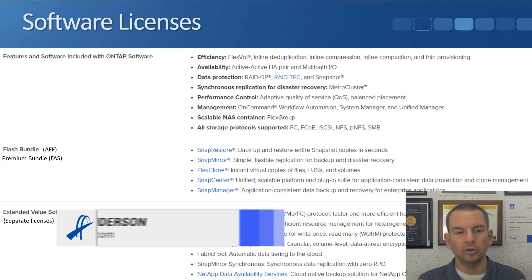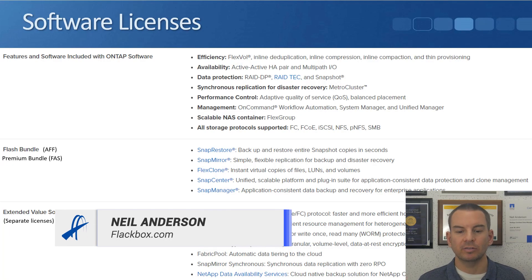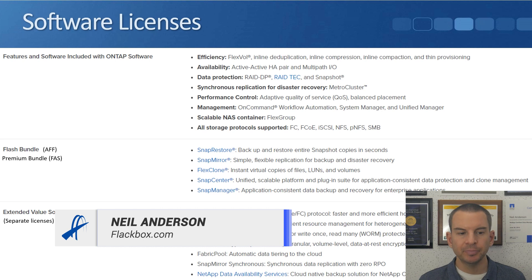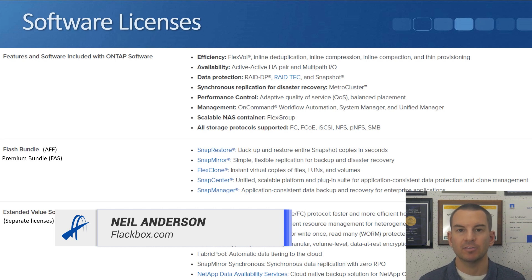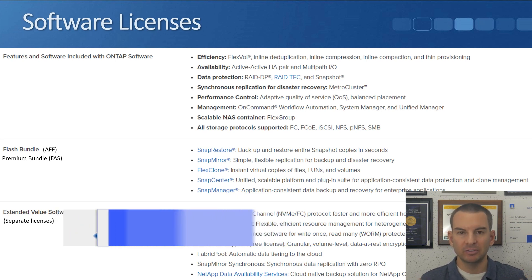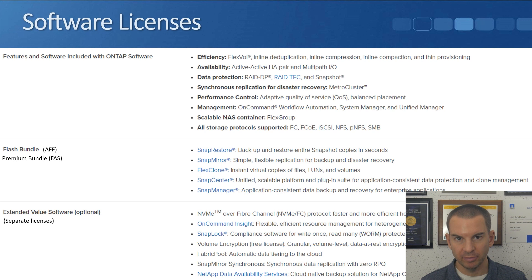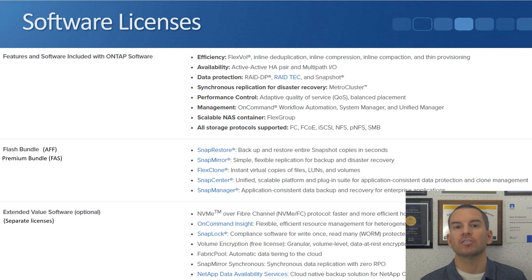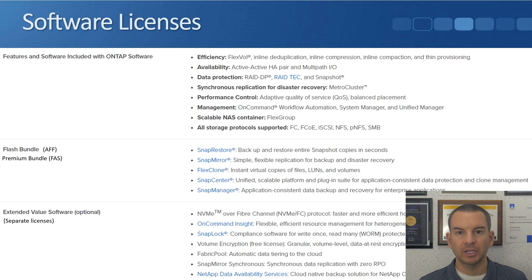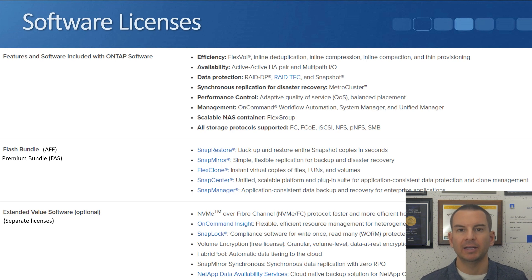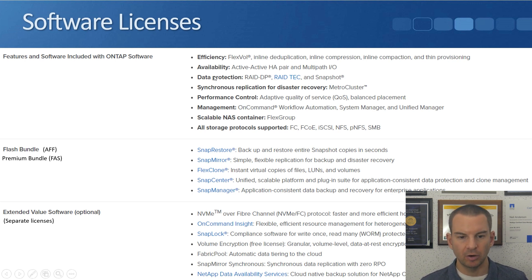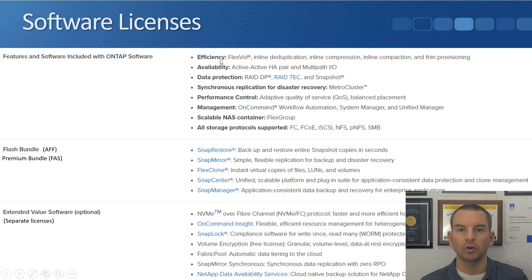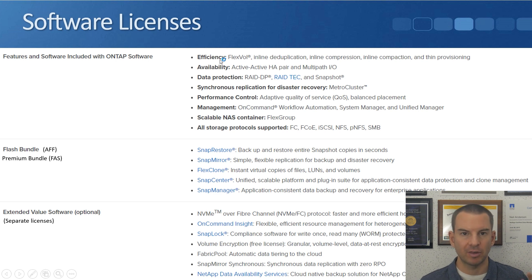You can see on the slide here the different licenses that come bundled with the system and the other licenses that you have to get separately. With the current version of ONTAP and the current models of controllers, all of these features and software at the top are included with the ONTAP software, so you do not have to license these separately.